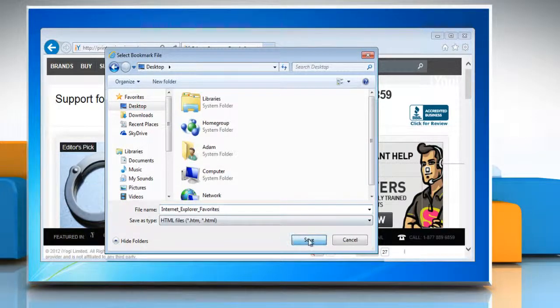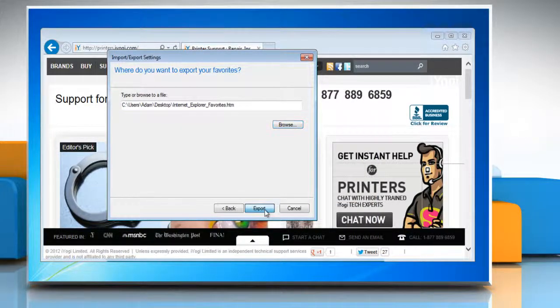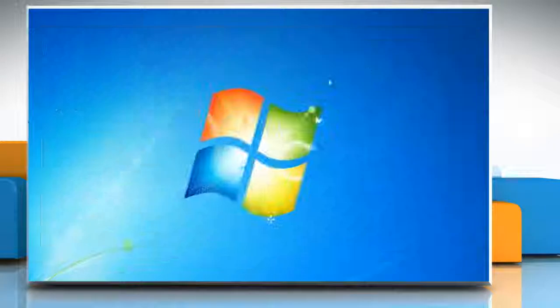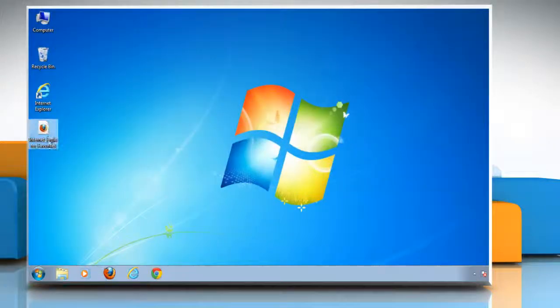Click on save and then click export. Click finish to successfully export your favorites. Thanks for watching!